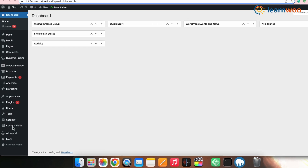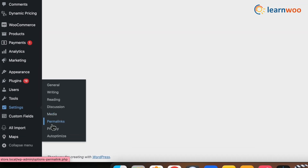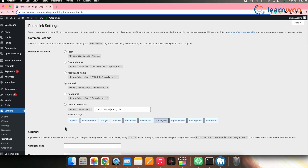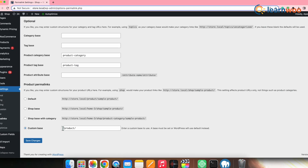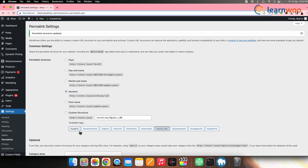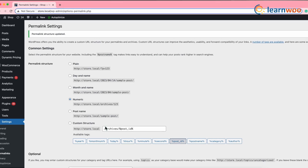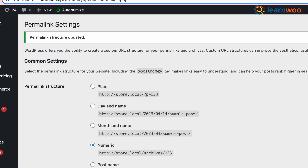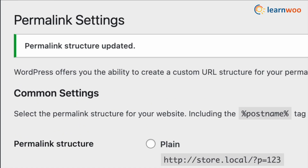The next reason might be a corrupt .htaccess file. A corrupt .htaccess file can cause Internal Server Error 500. To resolve that, go to your WordPress Dashboard, then Settings, and then Permalinks. Without making any changes, click on the Save Changes button. WordPress will generate a new .htaccess file with the correct permissions and settings.